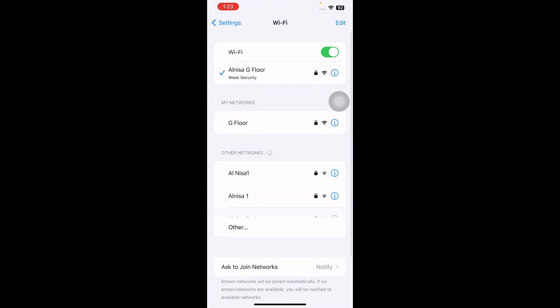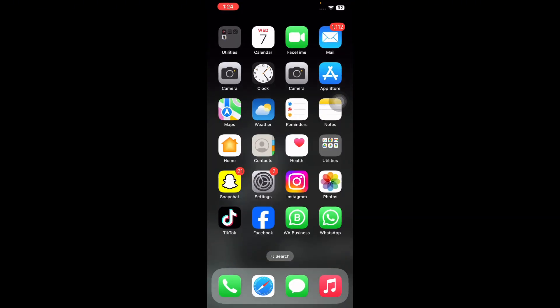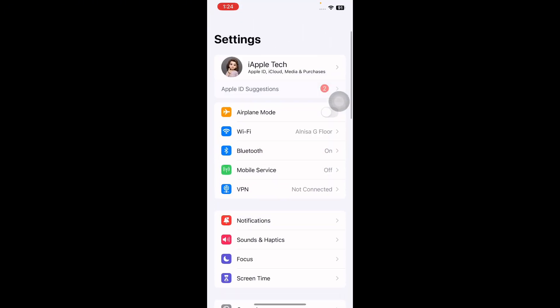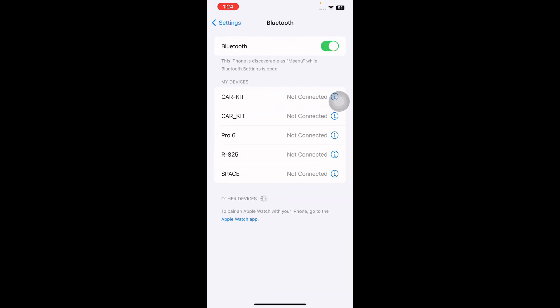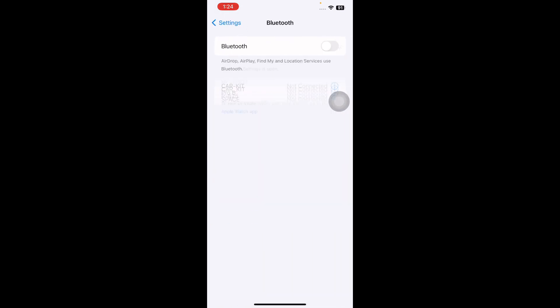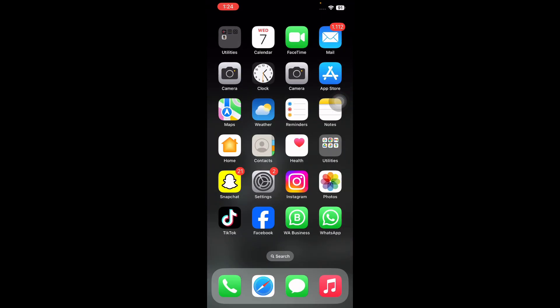The next step is disable Bluetooth. For this, go to iPhone Settings and then click on the Bluetooth tab and then disable it, and you are done.